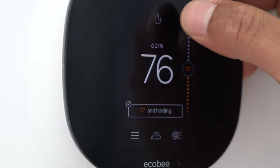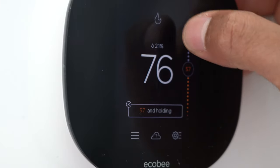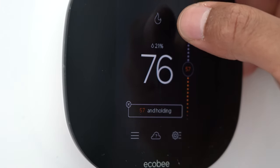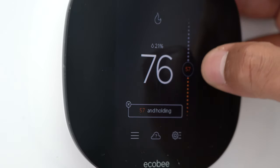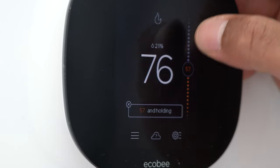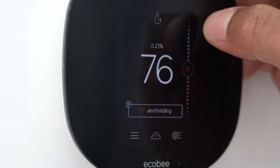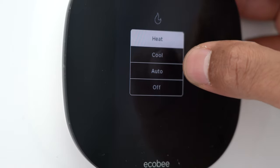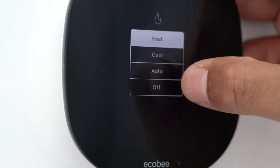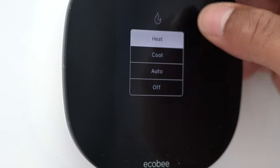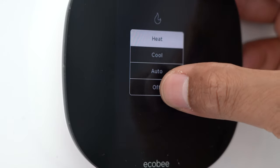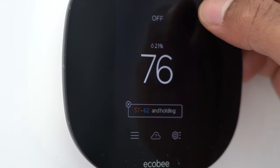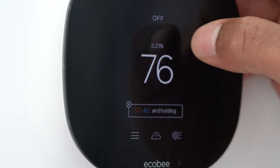Starting from the top, there's a little flame icon up here. That flame is indicative that the heater is on — that's what's on right now. If I want to, I can just tap the flame and it takes me to options where I can switch to cool, auto, or off. I'm going to go ahead and switch to off — it turns off the heating system. It's really simple.